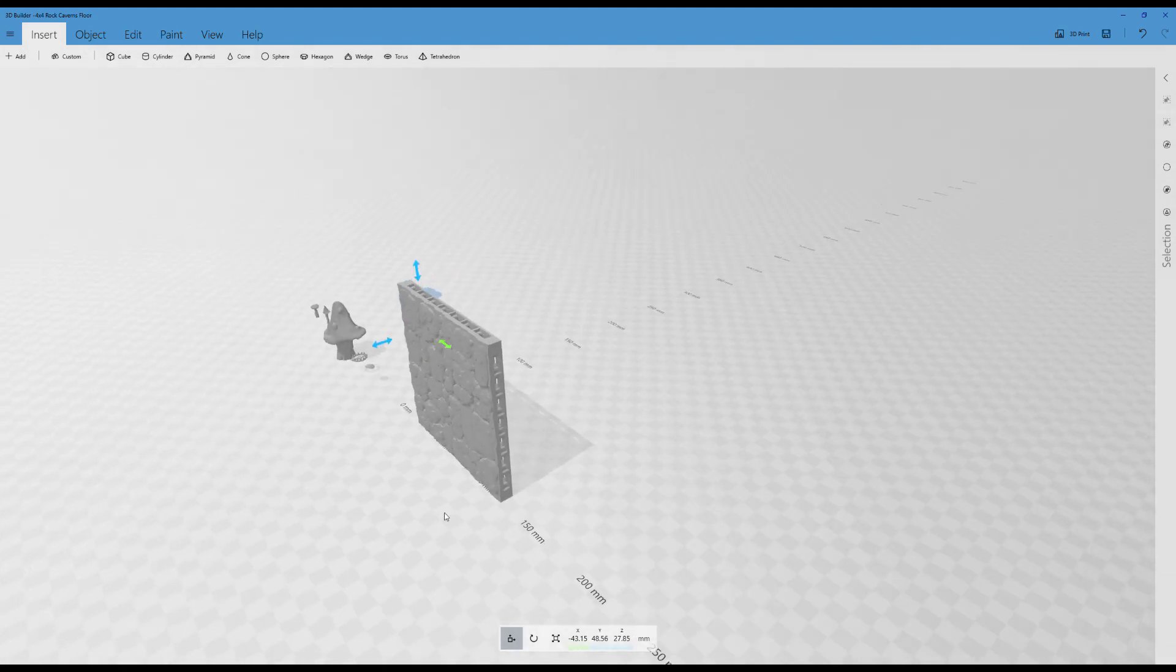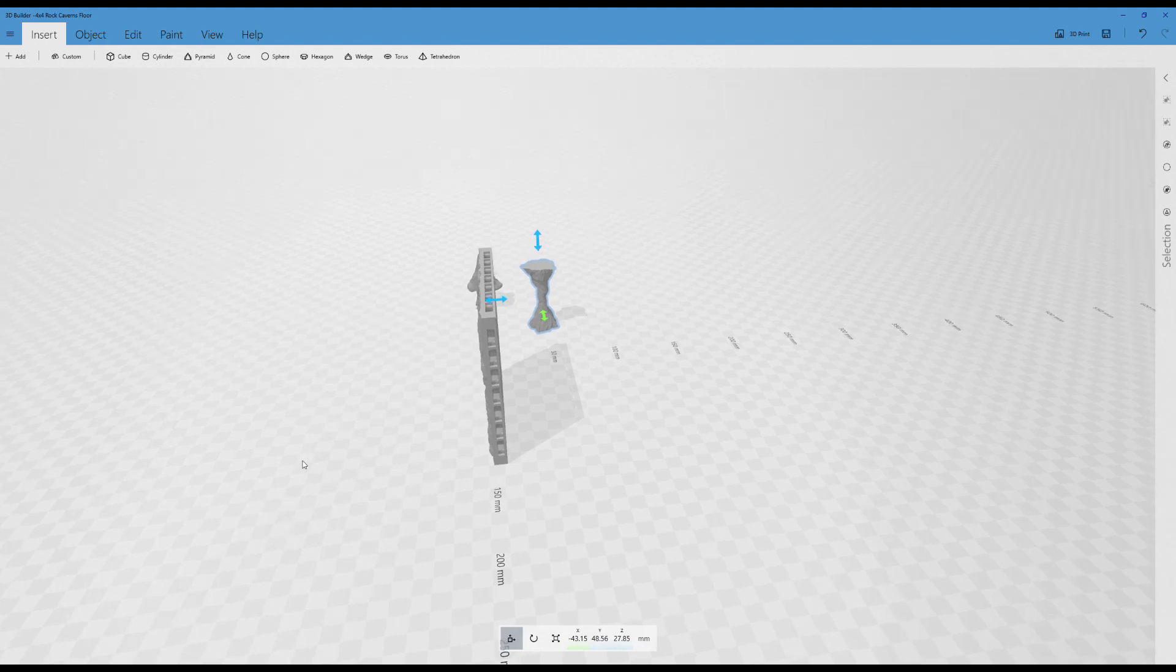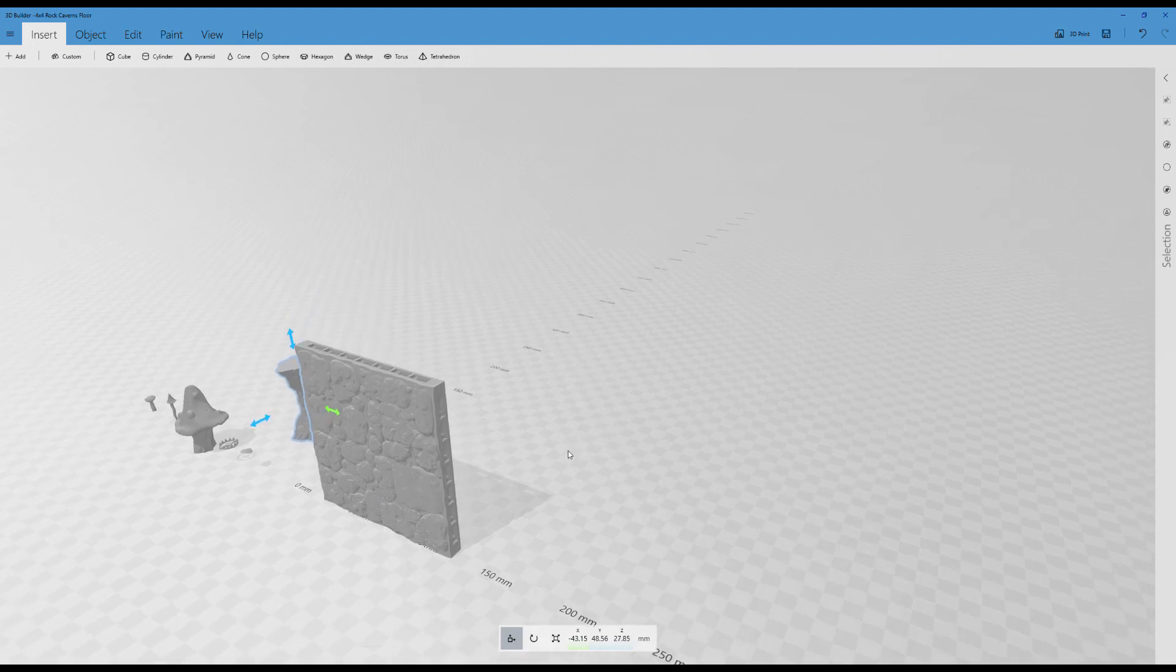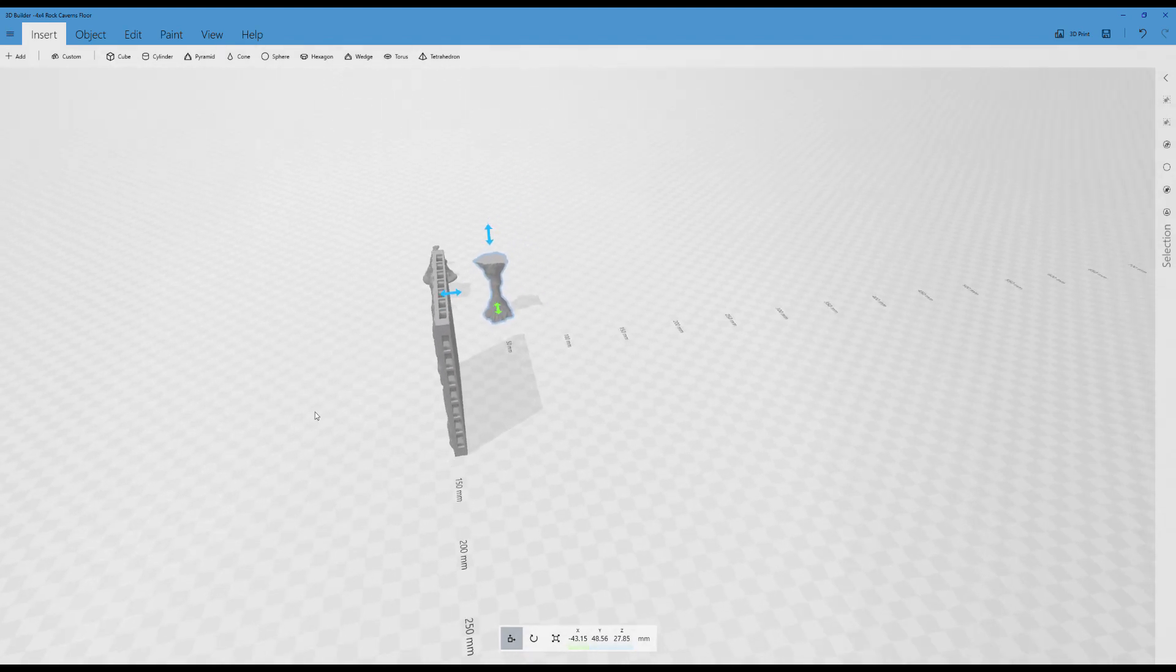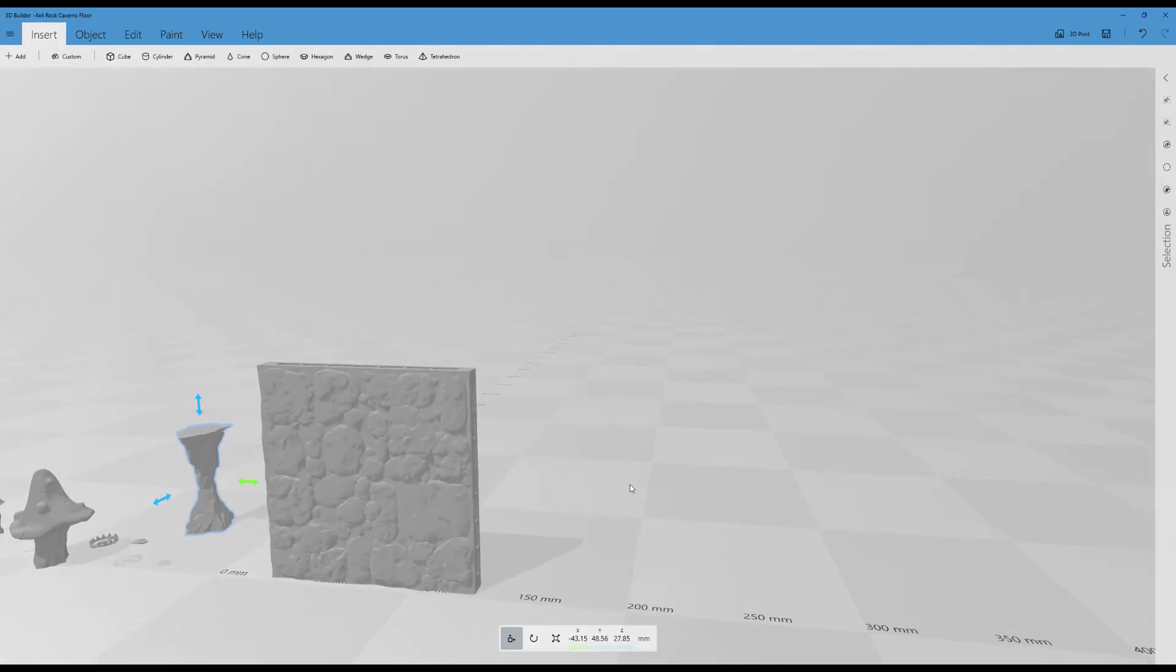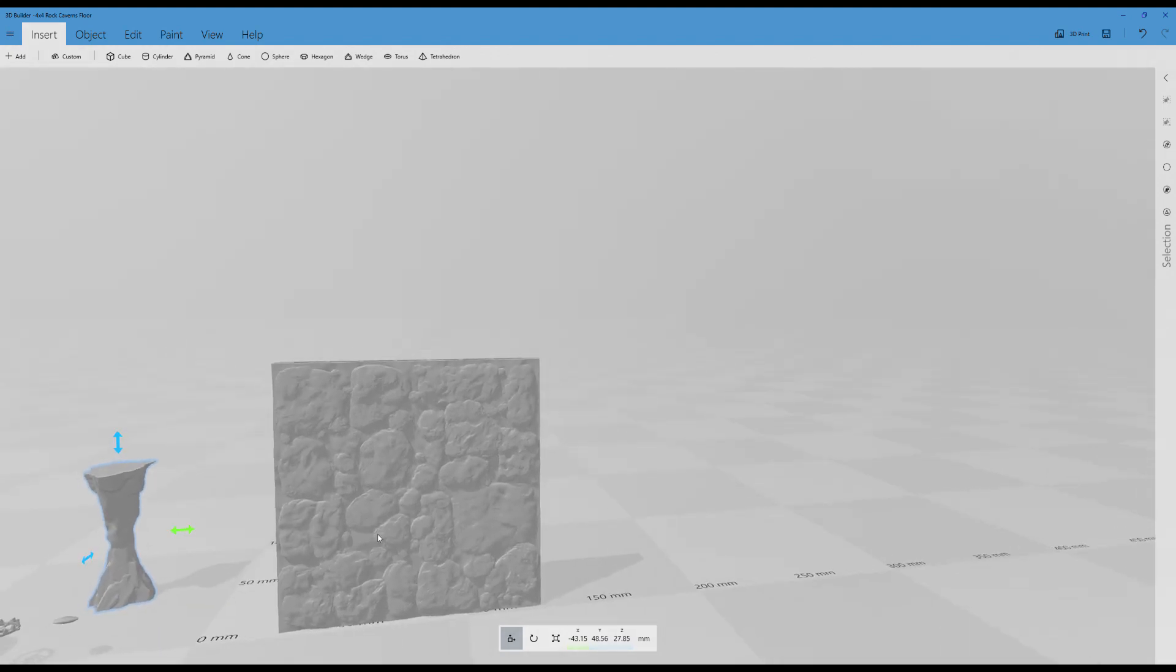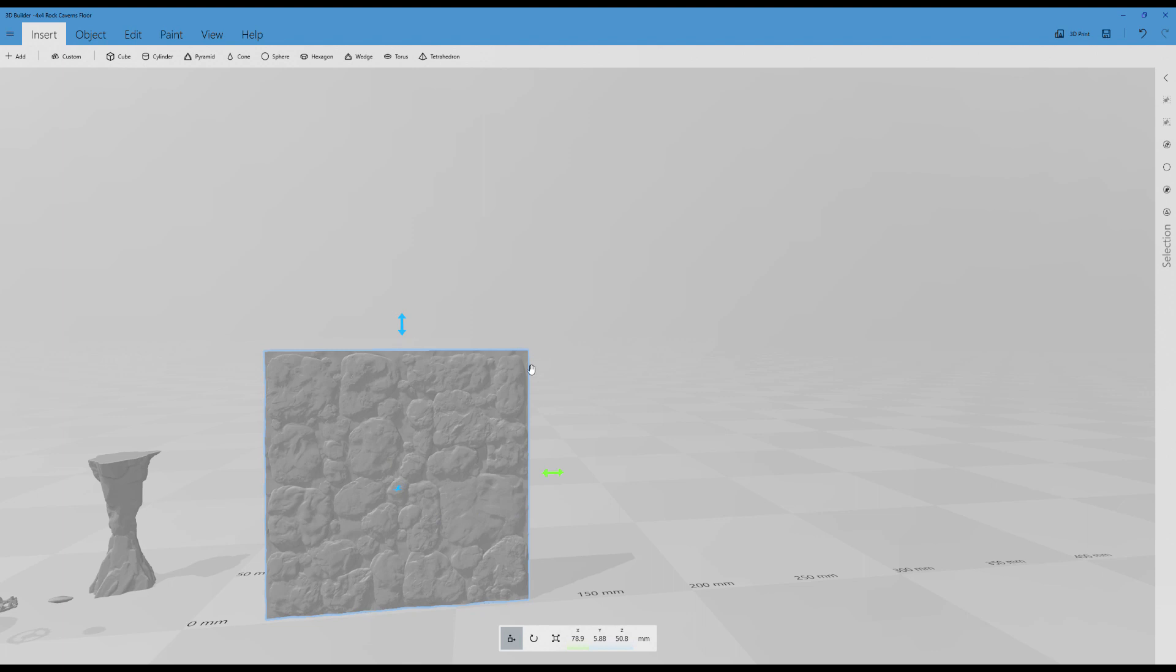It comes in vertically because on an FDM printer, the layer lines will be a lot less noticeable if you print the tile vertically. But because it has a lot of texture, if you flip it over and print it flat, it will still look really good. So I'm also going to want to flip that over because when I'm working on these tiles, I like to add them flat the way they're going to look in real life. First I'm going to go to the rotate button, which is the middle button down there.